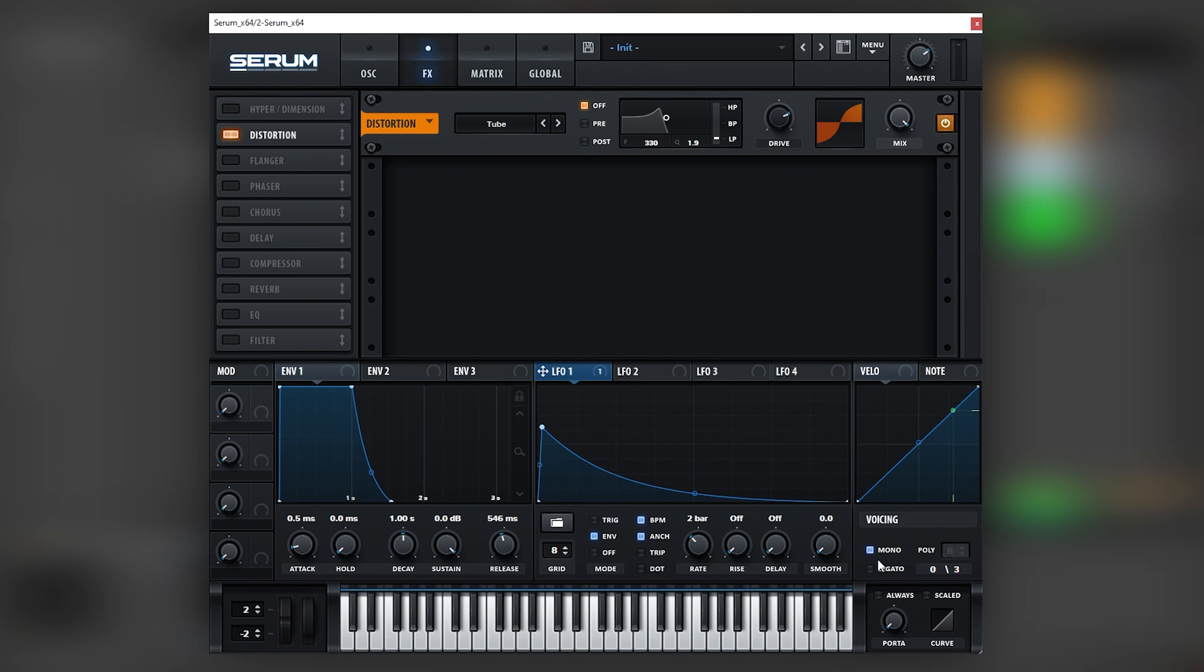And as you can hear, there's a little bit of clashing in the notes. So let's turn on the mono so there's no notes playing at the same time, and we're going to turn on the always and add a little bit of glide time.